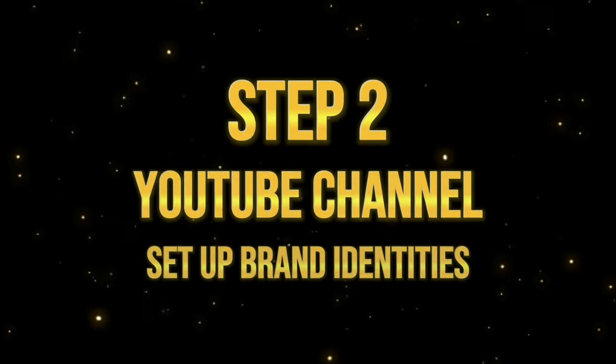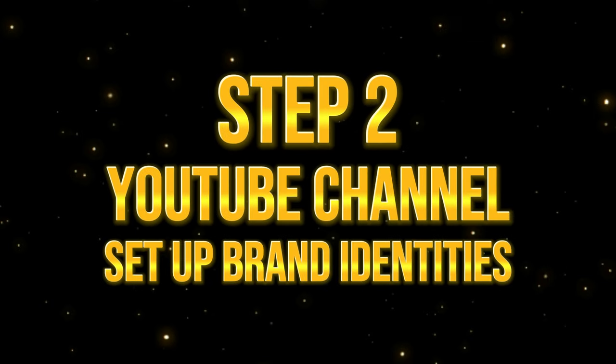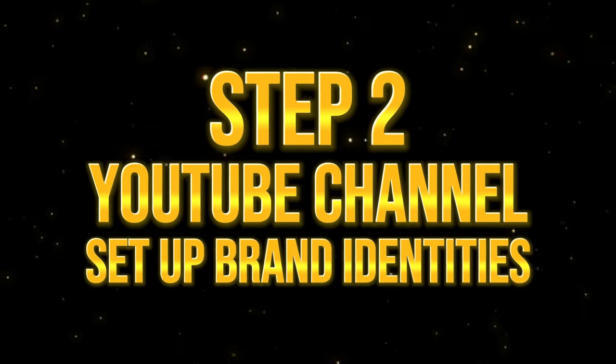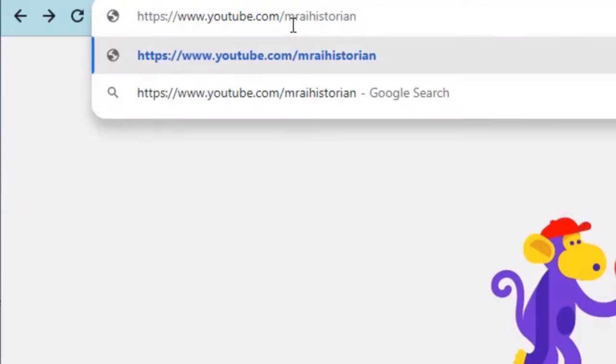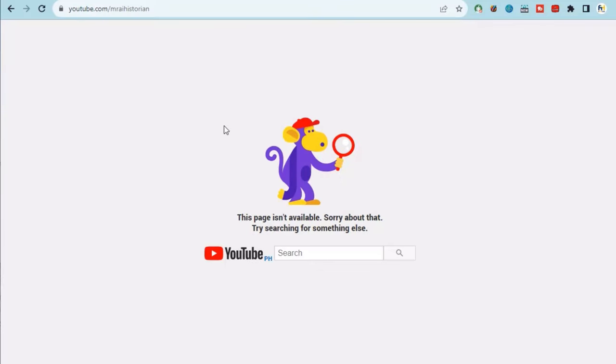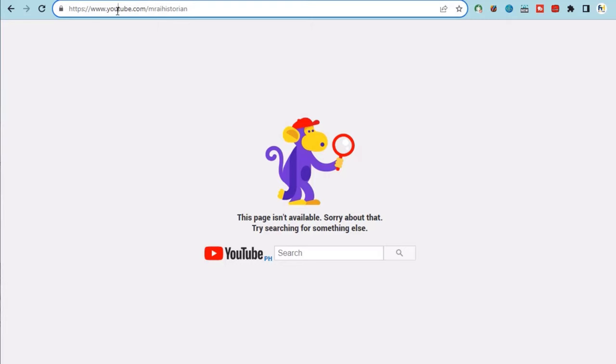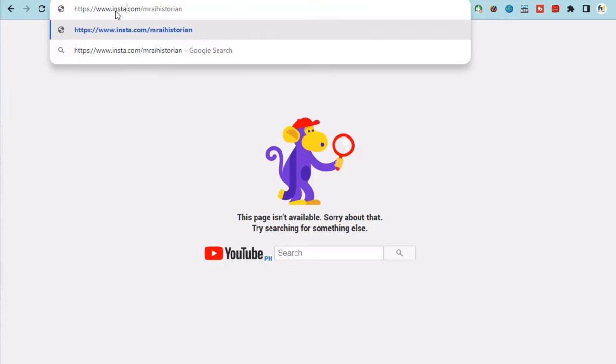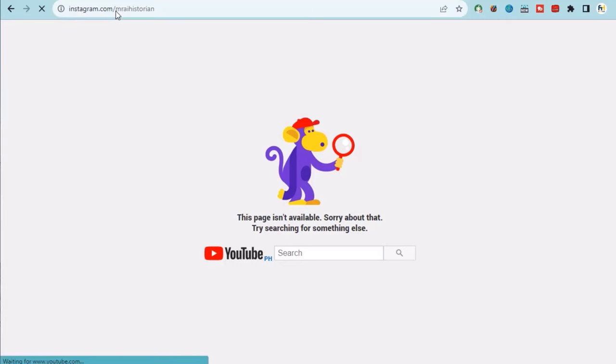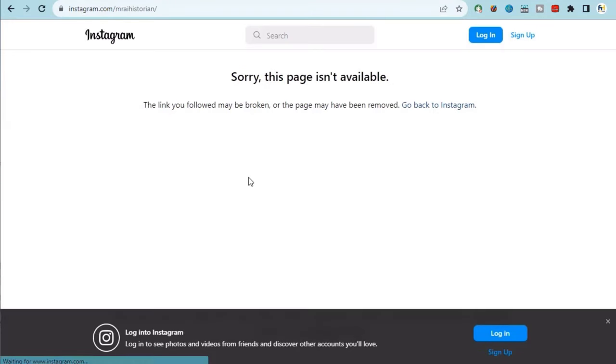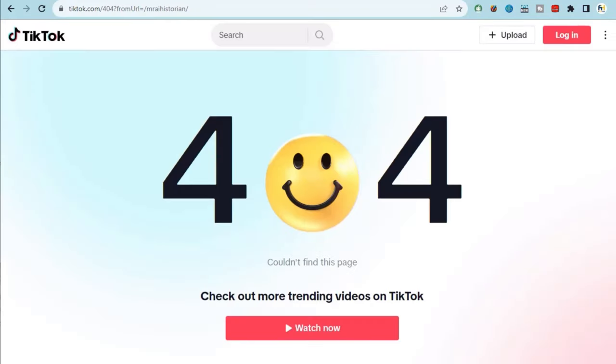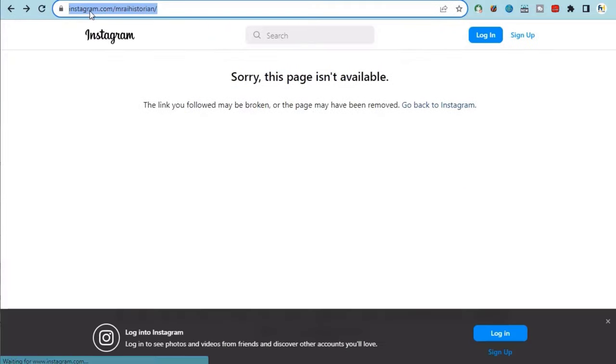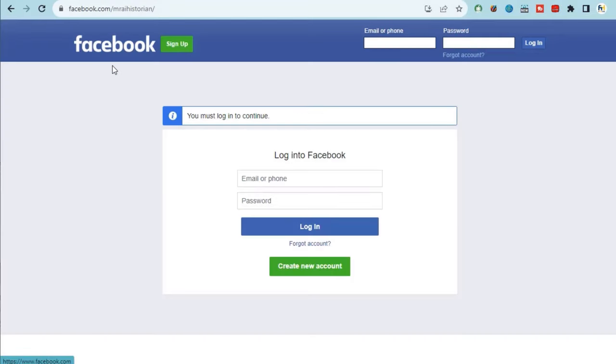Step 2. Set up brand identities. Let's go over to YouTube and type the name that we came up with earlier. As you can see, the name is available. Next, we'll replace this part with Instagram. It's also available. Then we do the same for TikTok. Available. And lastly, Facebook. It's also available.